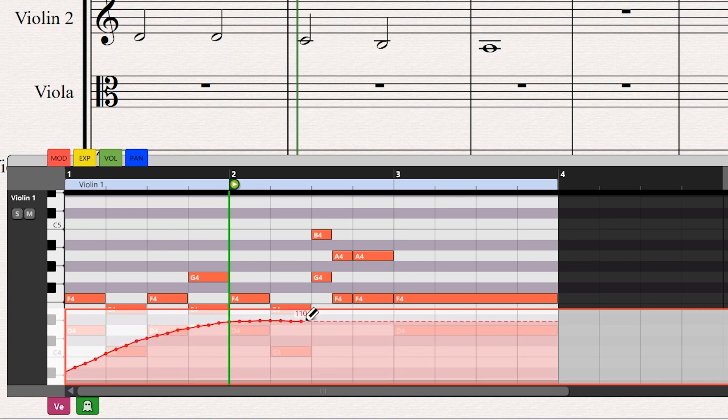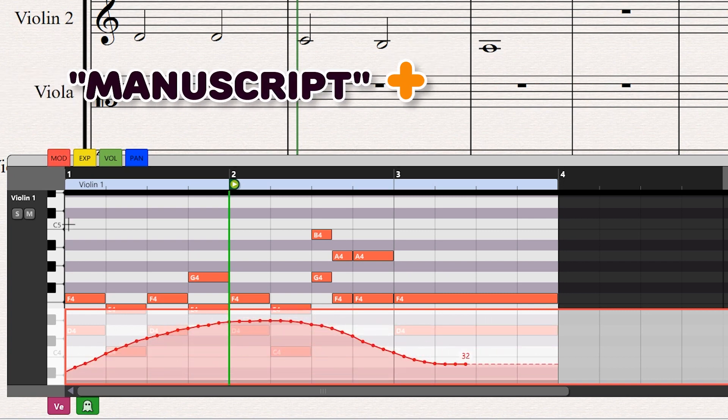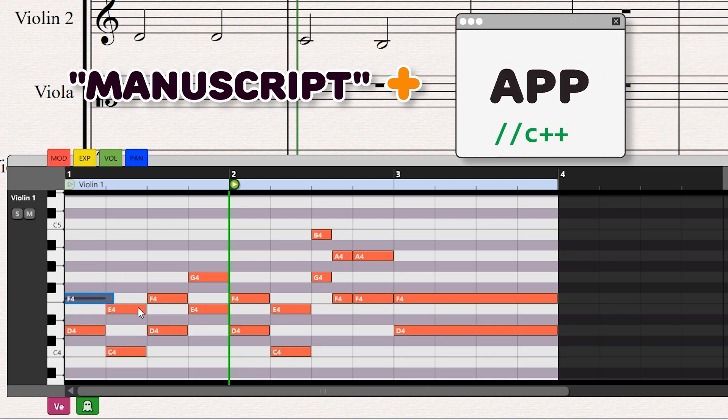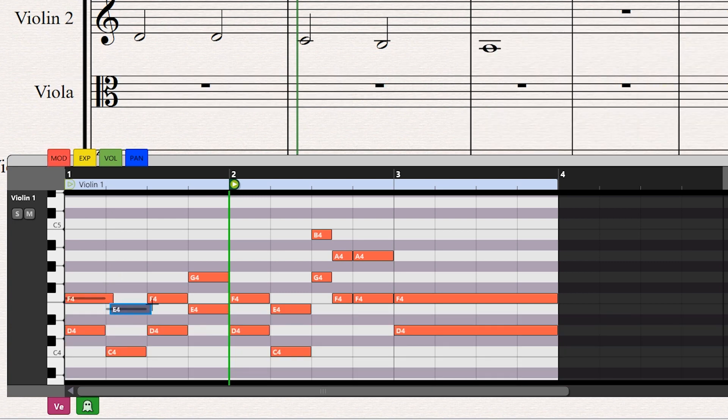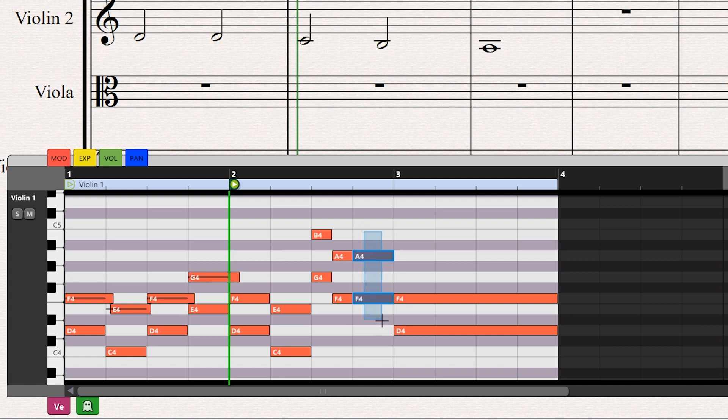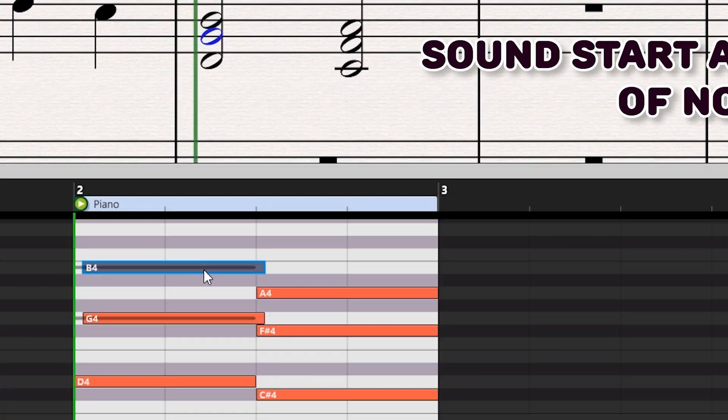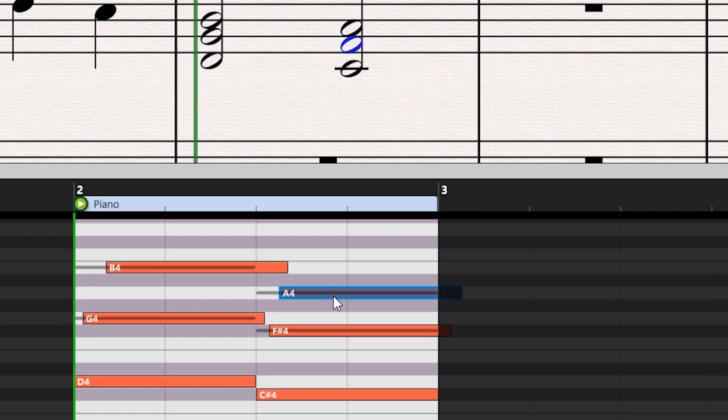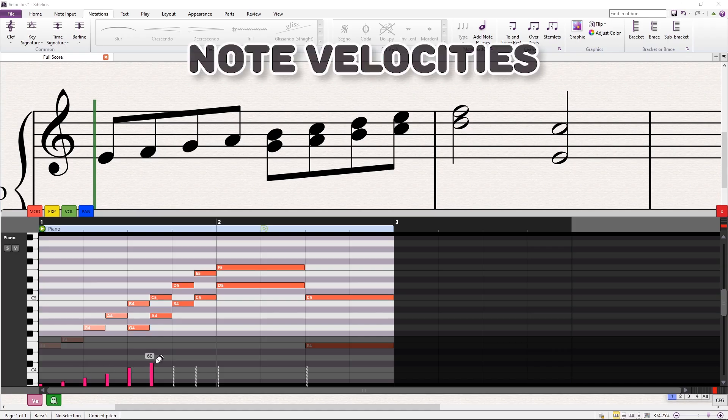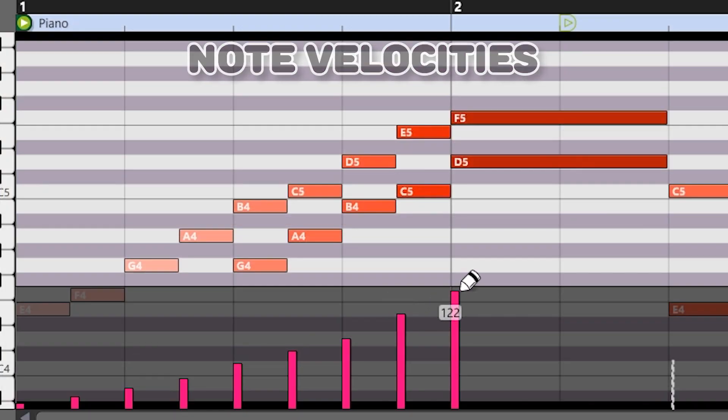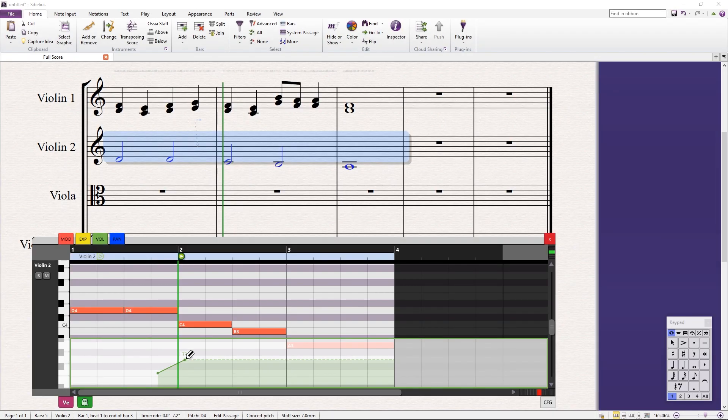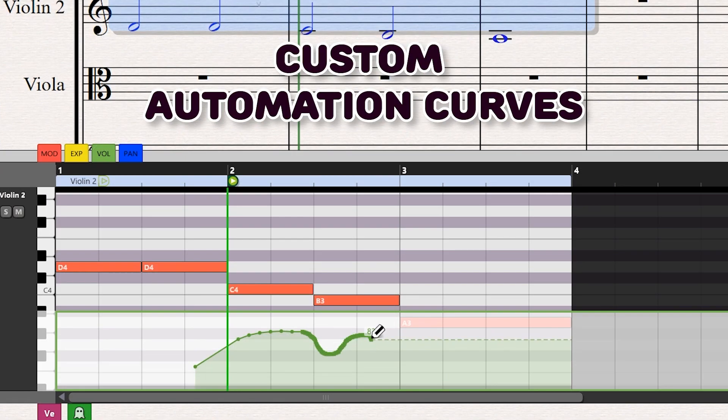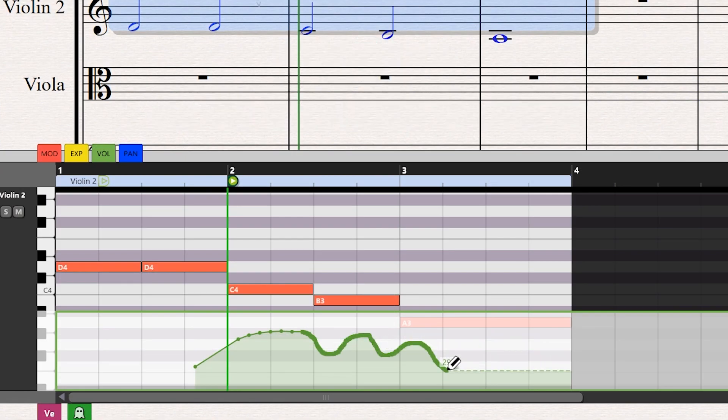This new version combines Sibelius scripting language manuscript with a native code application to create a piano roll view window. This interface will allow you to edit many MIDI aspects of the score, including changing the sound start and duration of notes, editing note velocities in a graphical way, and drawing your custom automation curves for any MIDI controller.